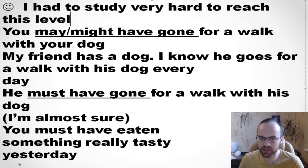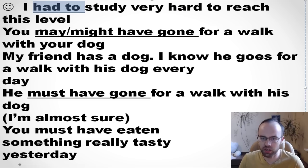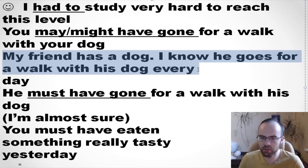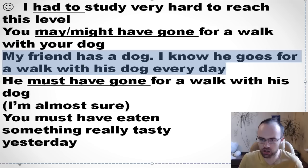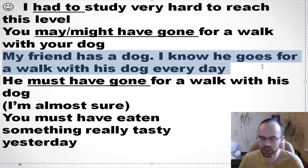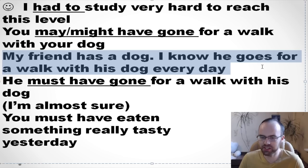Final revision: 'I had to study very hard to reach this level.' 'You may have gone for a walk with your dog' or 'you might have gone for a walk with your dog.' My friend has a dog — I know he goes for a walk with his dog every day, so 'he must have gone for a walk with his dog' — I'm almost sure. 'You might have eaten something really tasty yesterday.'